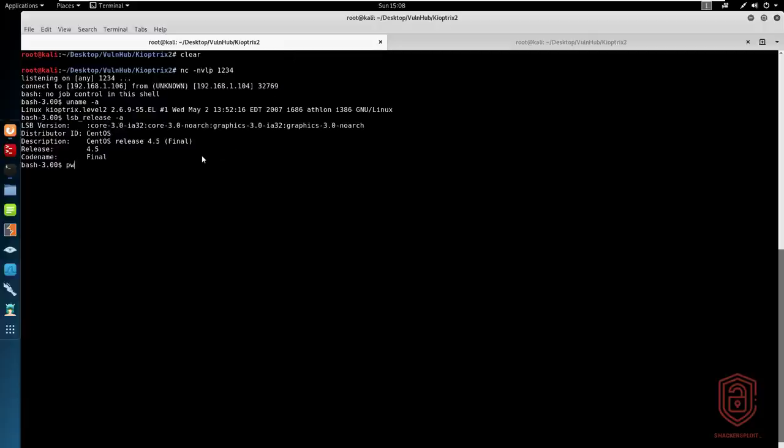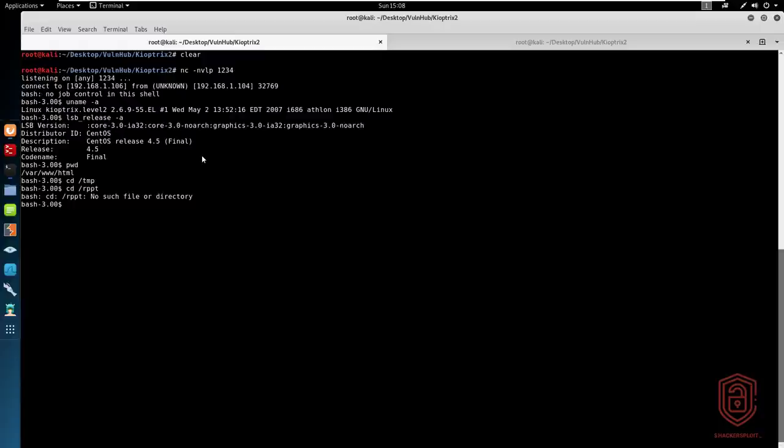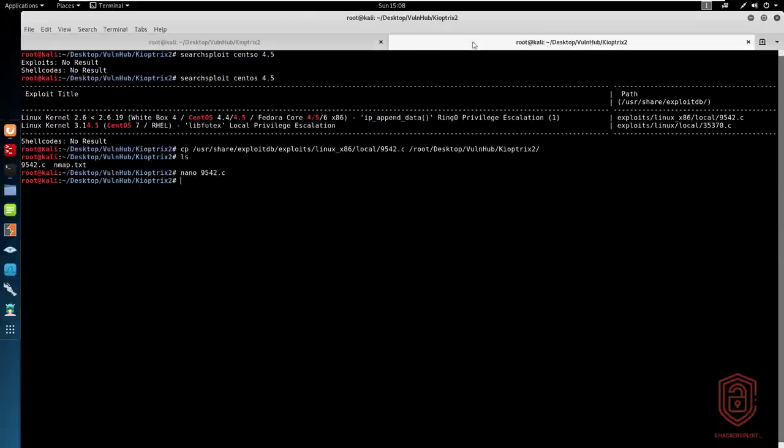We are currently in the HTML folder or the Apache directory, the pre-configured Apache directory. So we'll go into the /tmp folder because that's where we will probably have permissions. If we try and access the root user, we can see we do not have any permissions. So what we'll do is print the current working directory. We're still in /tmp.